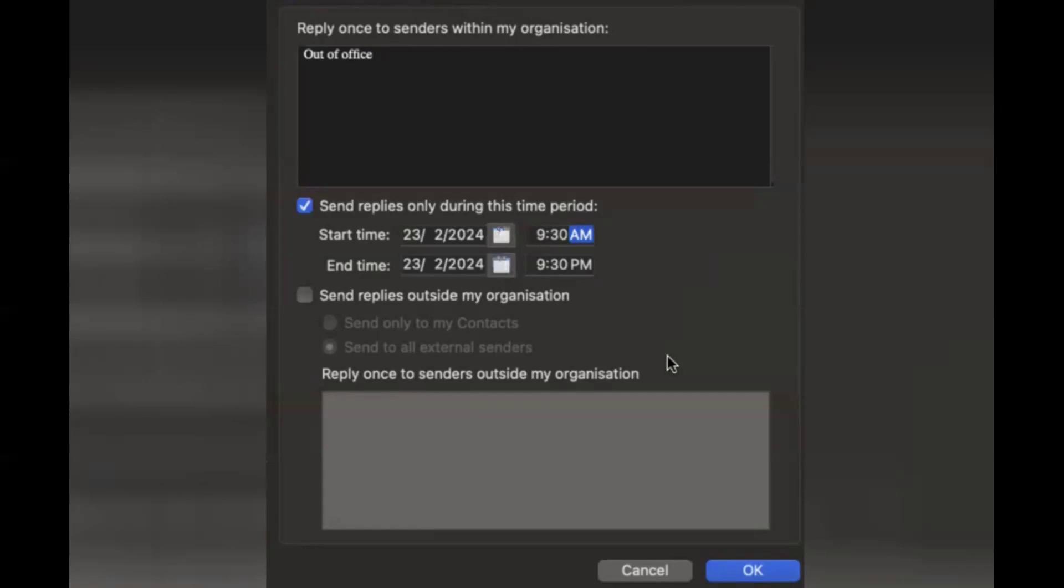Once you have done that, click on OK. For me now, I don't have to send replies outside my organization. I'll just check send replies only during the time period. So once I have done with that, I'll just click on OK.